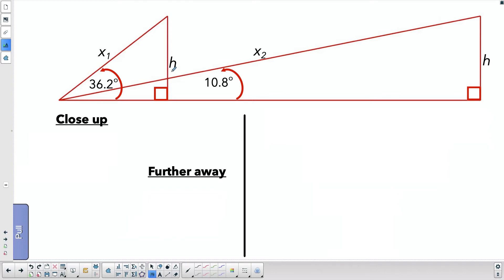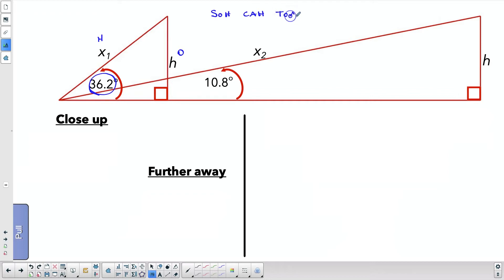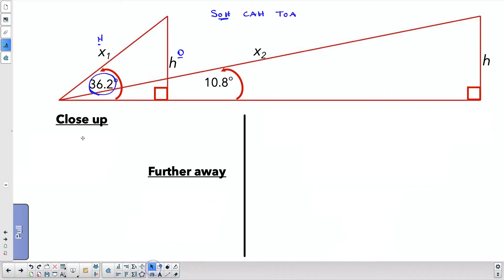We're going to use some primary trig ratios here. From this angle, I have this side which is the opposite side, and this side which is the hypotenuse. SOH CAH TOA stands for: sine = opposite over hypotenuse, cosine = adjacent over hypotenuse, and tan = opposite over adjacent. The trig ratio that uses O and H is sine. So: sine of 36.2 equals opposite (H) over hypotenuse (X1).